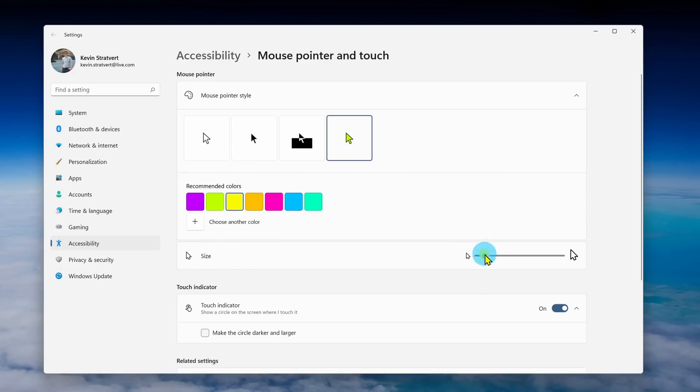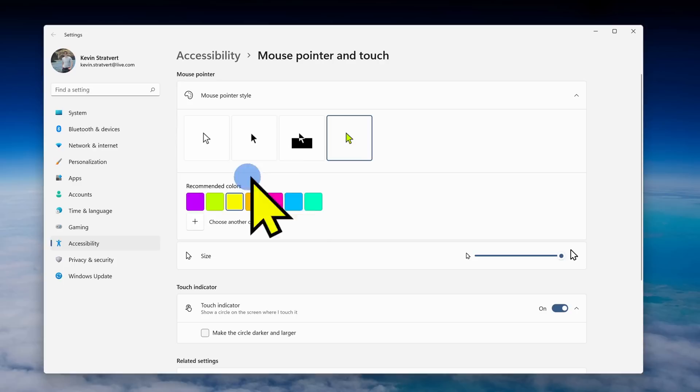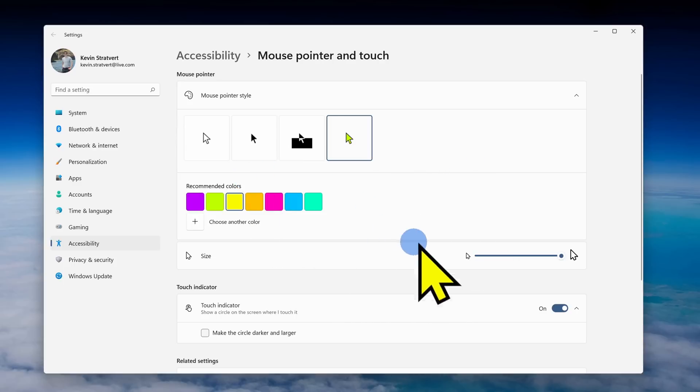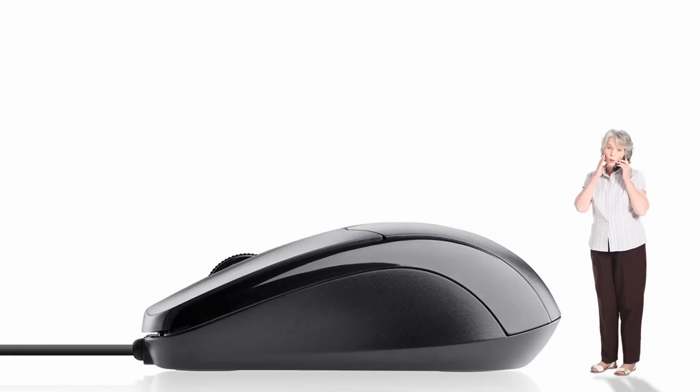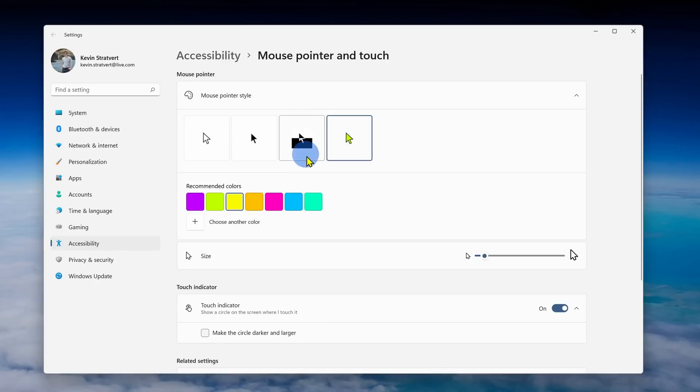Down below I can also adjust the size of my cursor — look how big I can make it. For a cursor that large, I would also expect the physical mouse to be equally large. For all of my tutorial videos, I increase the size of my cursor just to make it a little bit easier to follow along.